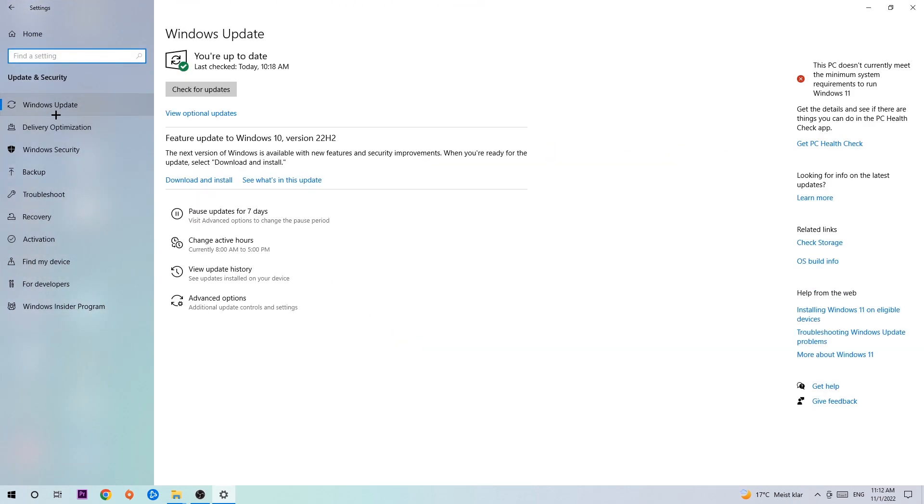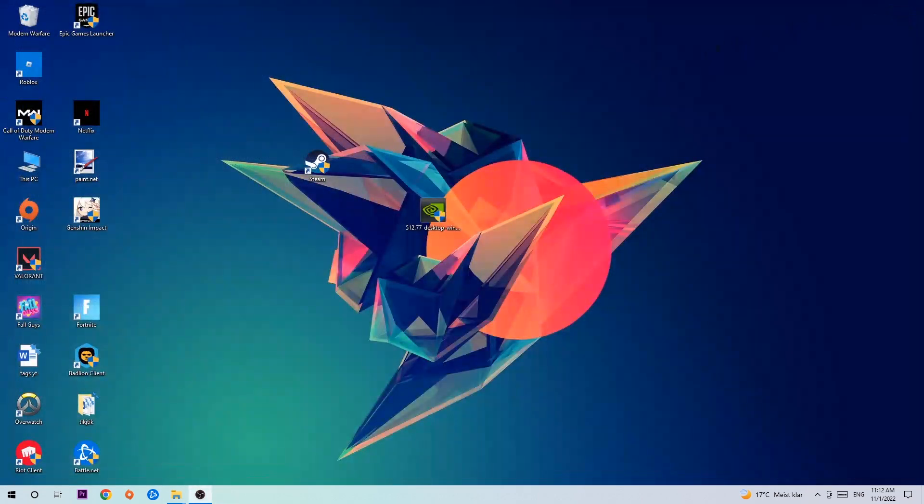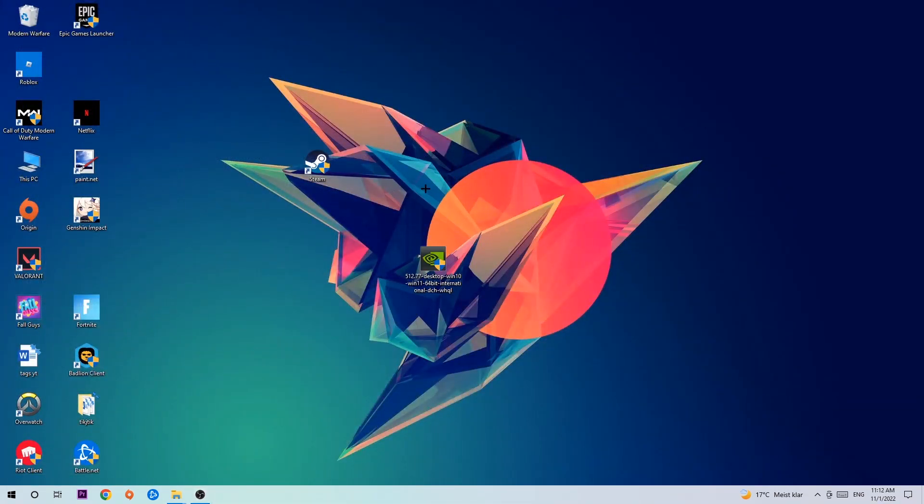Trust me, updating every single driver you could possibly update on your PC will help you with every kind of issue you're currently having, including FPS drops, frame drops, and stuttering. Download the latest version of Windows. Once you're finished with that, close Settings and search for your graphics card driver application on your PC or browser, and download the latest version of your graphics card driver to provide the best possible performance for your PC.